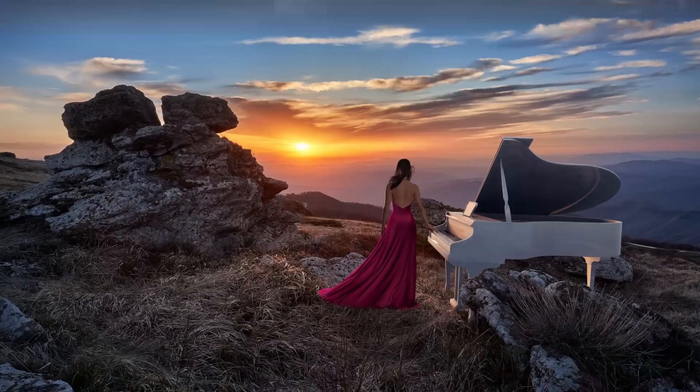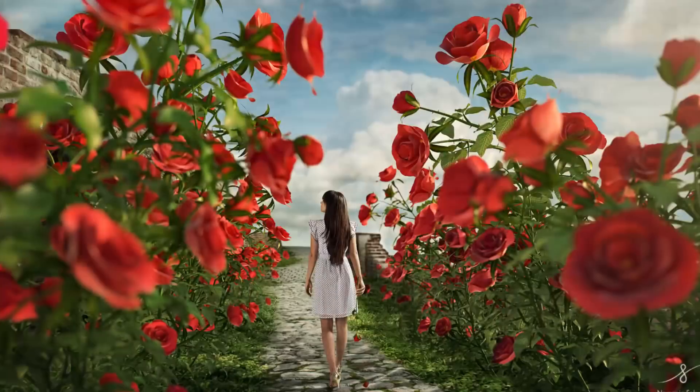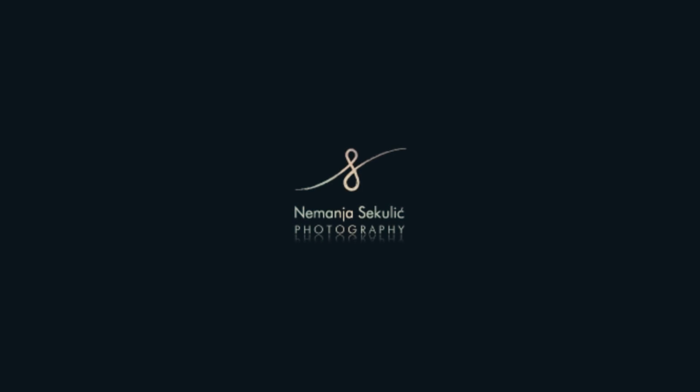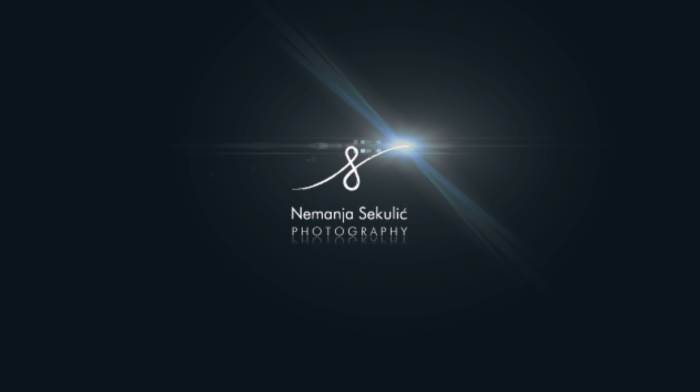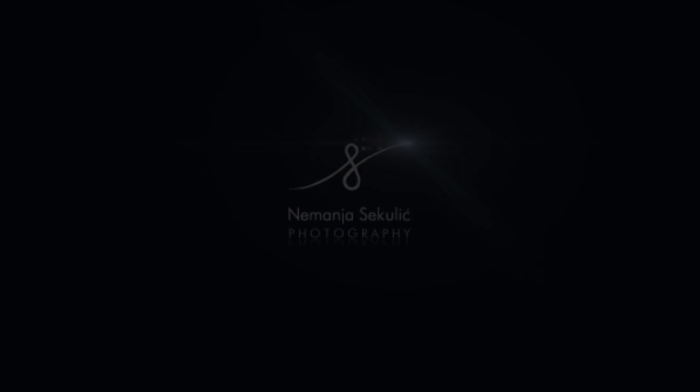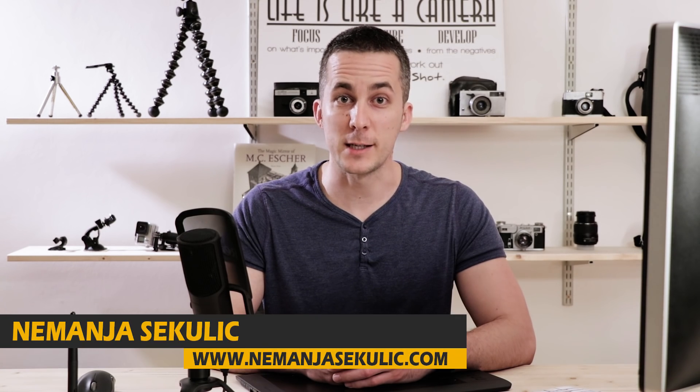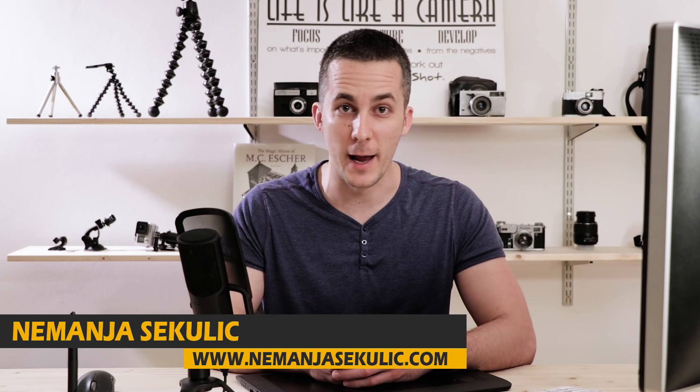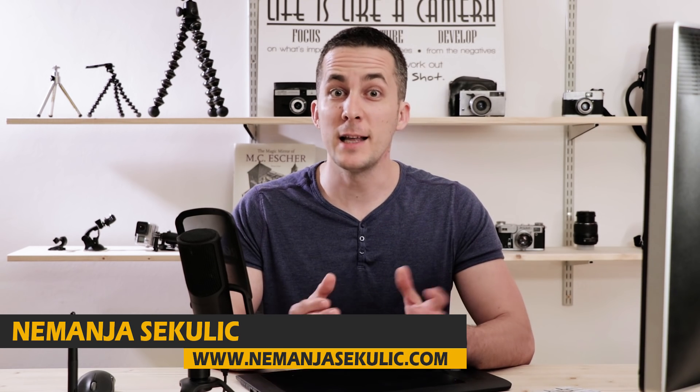Today I will show you how to create a dispersion effect in Photoshop. So let's start! Hi guys, my name is Nemanja Sekulic and welcome to another fun episode. Let's jump straight into Photoshop and create some fun and interesting dispersion effect.